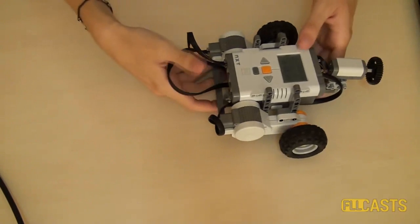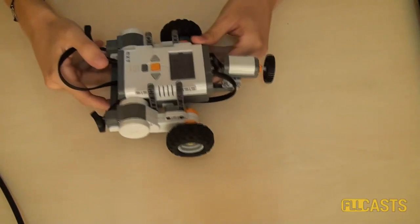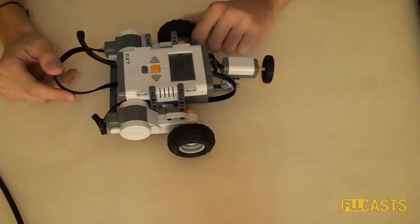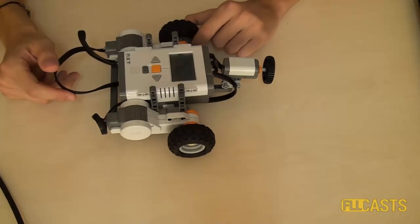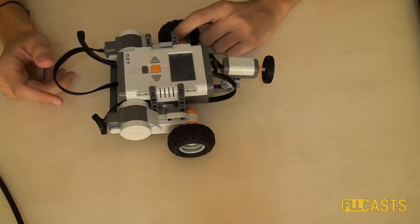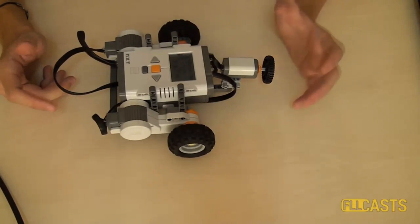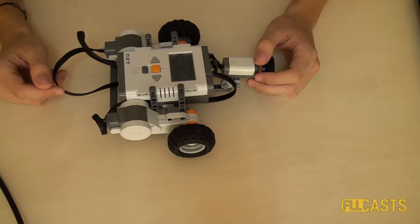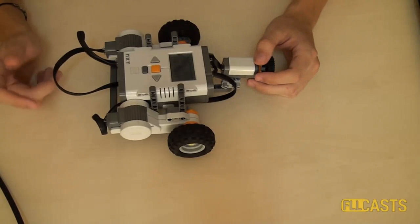This was the tutorial about the touch sensor. In the next tutorial from the series, I will show you more about the sound sensor. Meanwhile, you can check other videos at flcast.com.